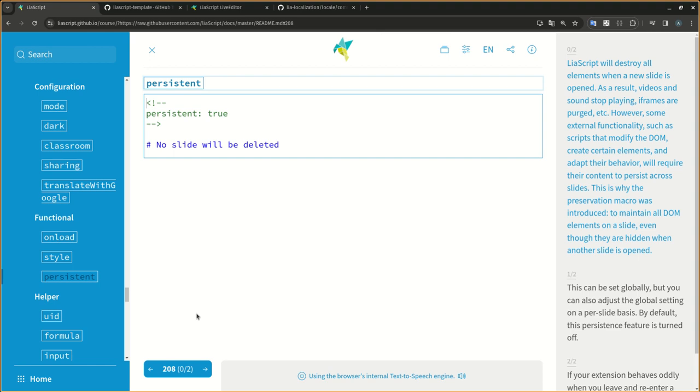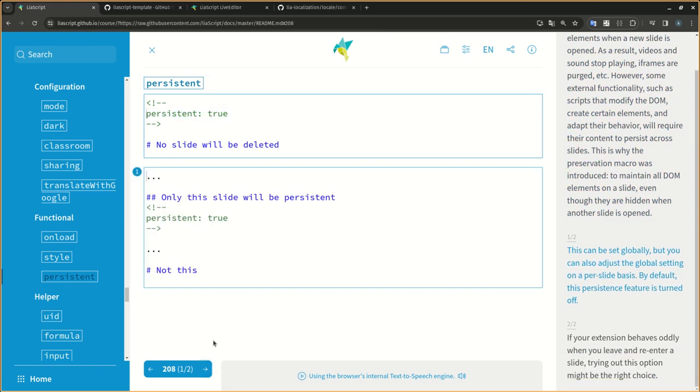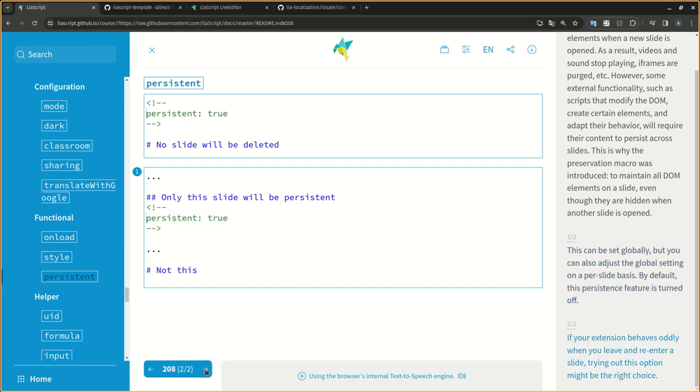This is why the preservation macro was introduced, to maintain all DOM elements on a slide, even though they are hidden when another slide is opened. This can be set globally, but you can also adjust the global setting on a per-slide basis. By default, this persistence feature is turned off. If your extension behaves oddly when you leave and re-enter a slide, trying out this option might be the right choice.